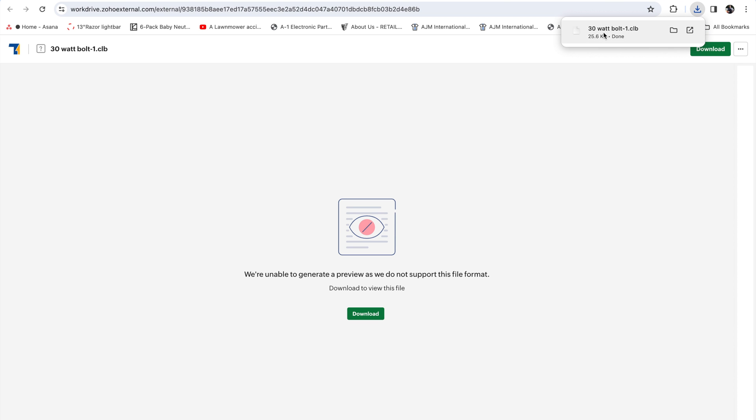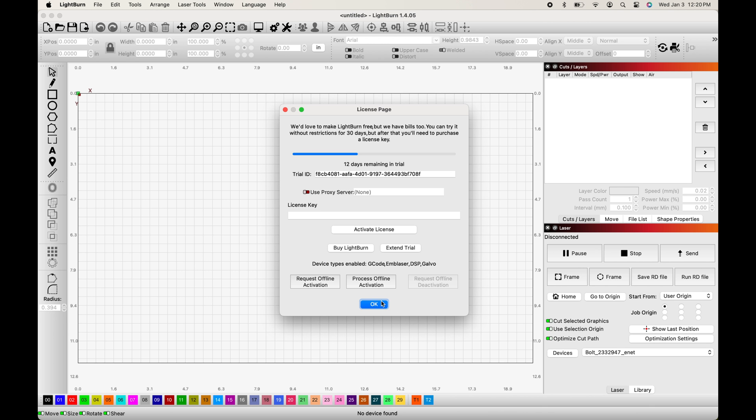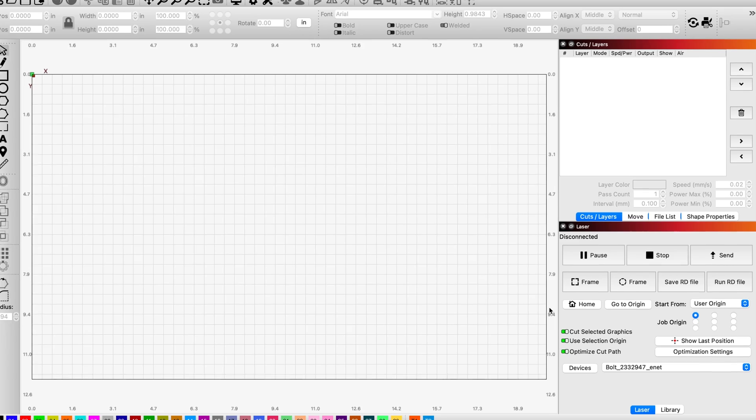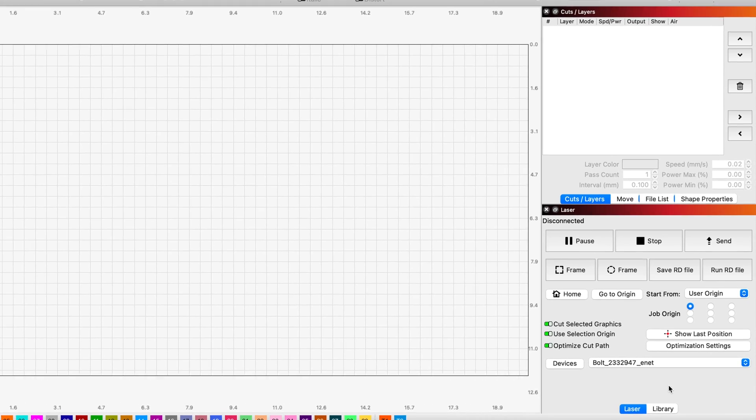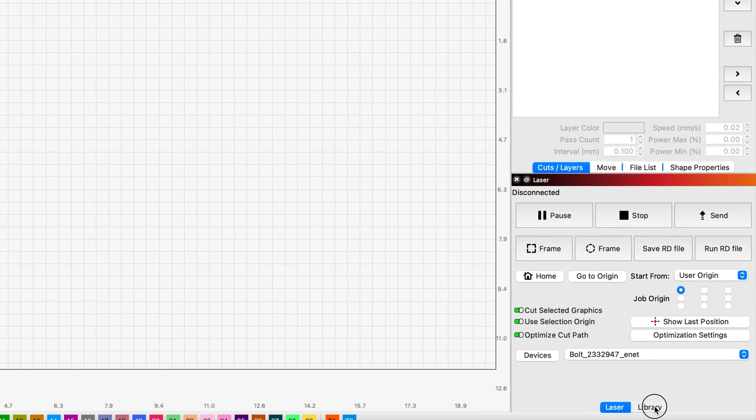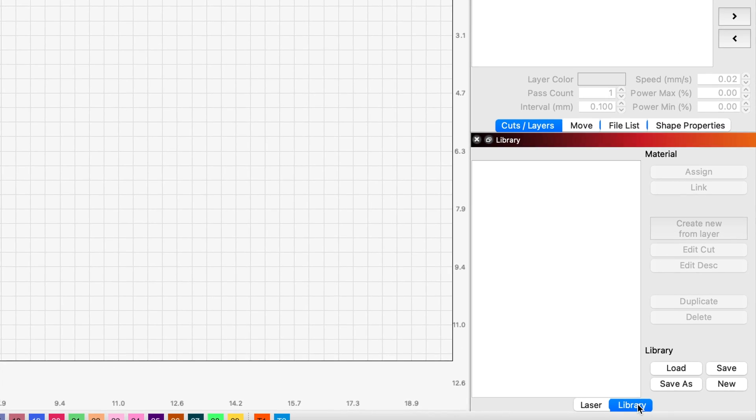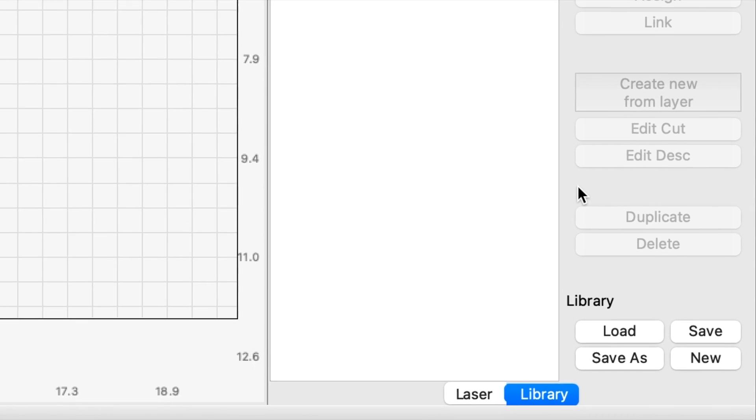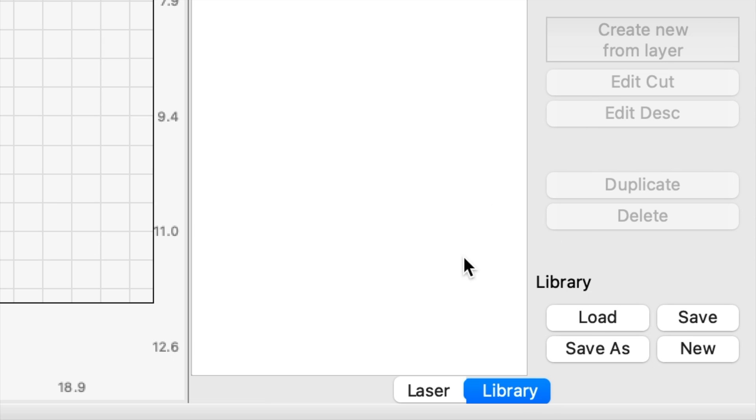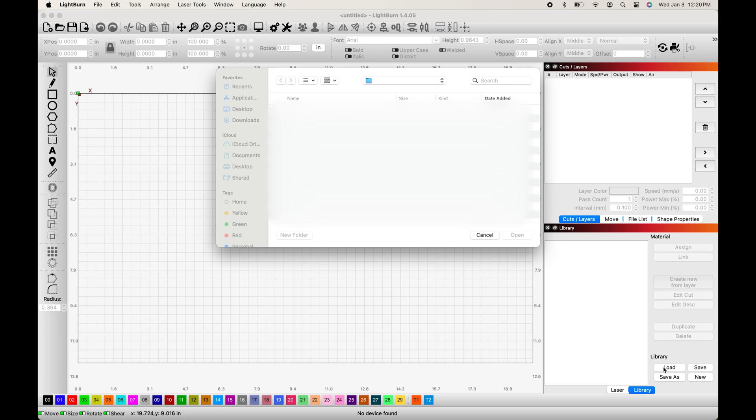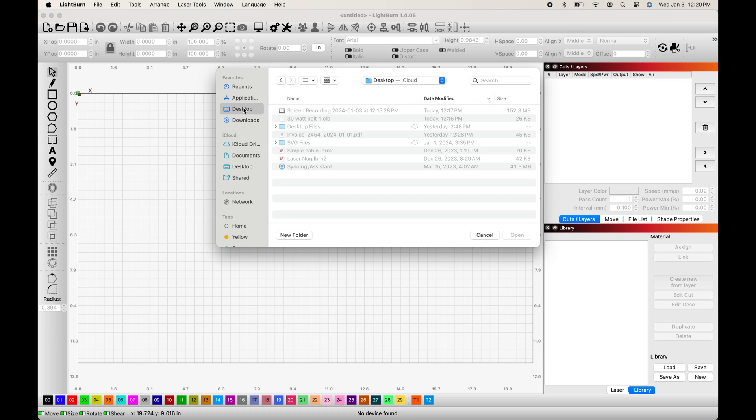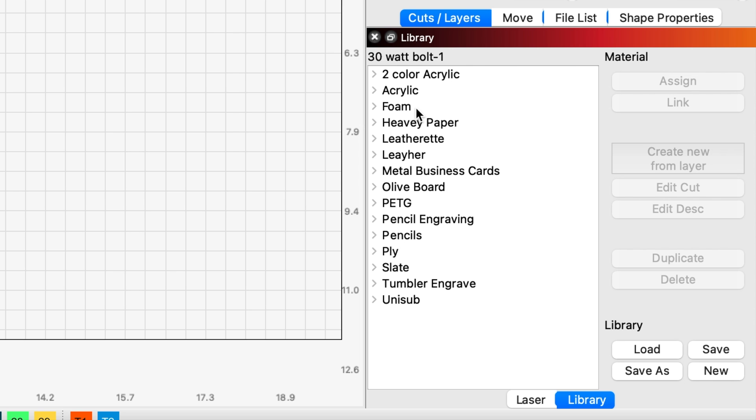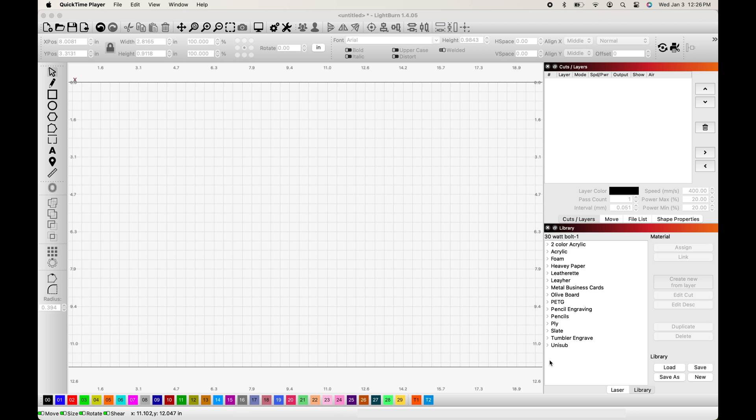And once downloaded, open up Lightburn, go down to the right corner of the screen, change the right corner from Laser to the Library option. Go down to that right corner, click Load, and you'll see it'll open up your files in the Mac. I moved mine to the desktop. You'll see it there, 30-Watt Bolt, the CLB file. Open it, and now it's that simple. It's in Lightburn, but you want to make sure you click Save in the bottom right-hand corner, and now it's there for good.